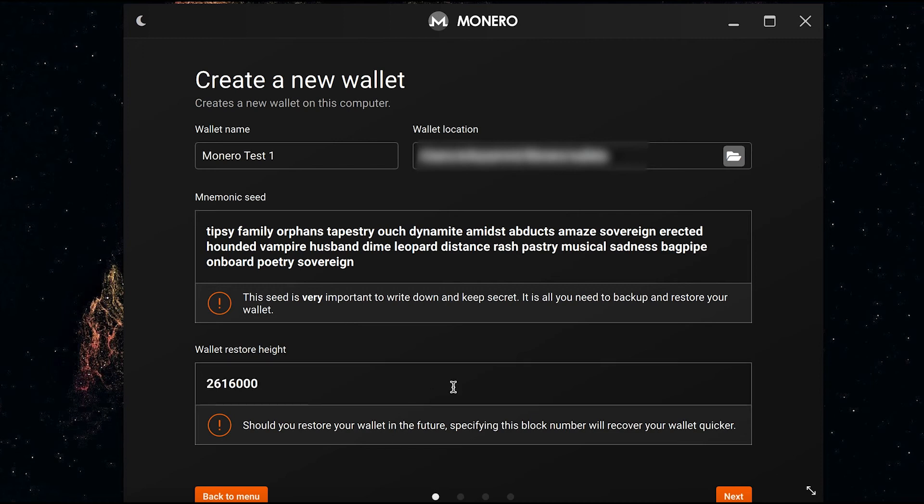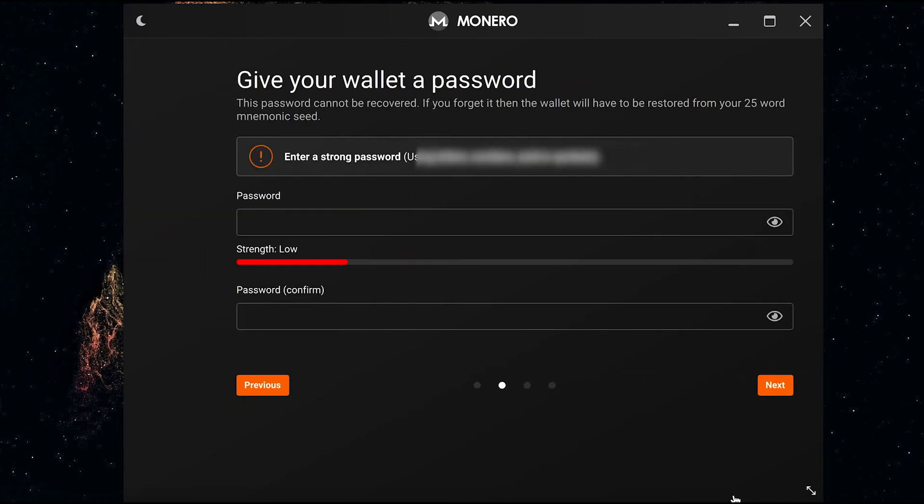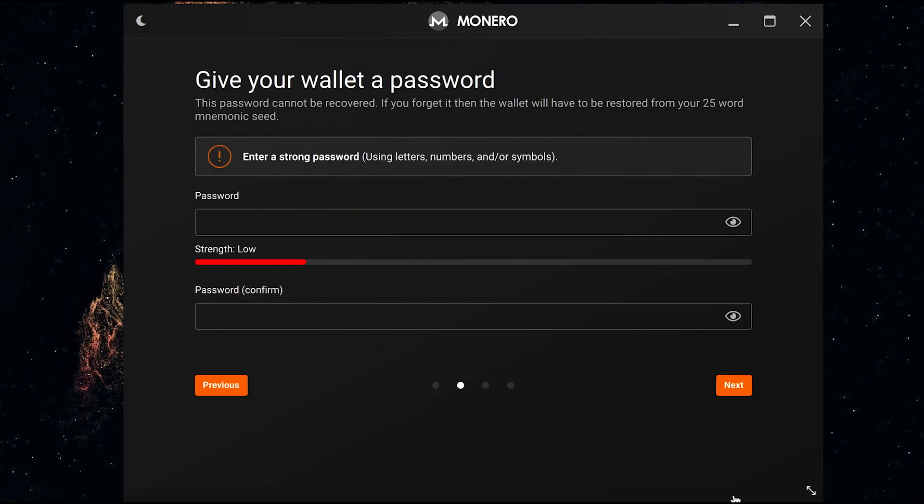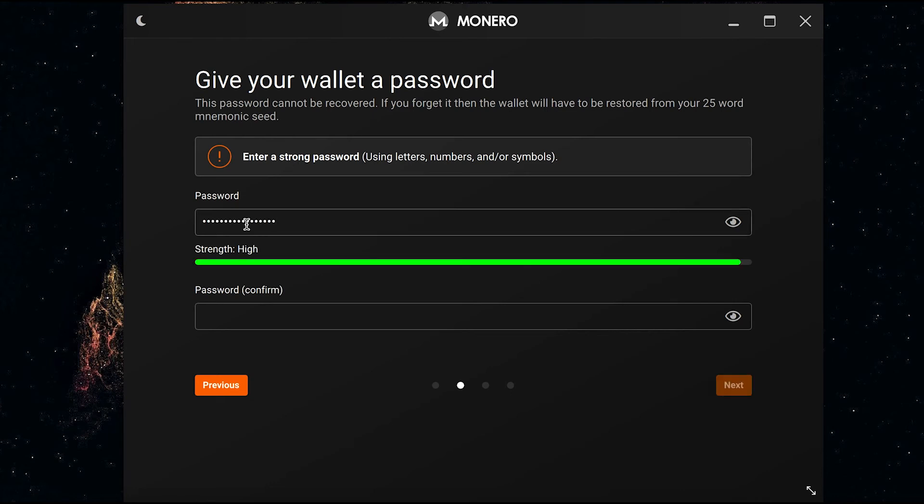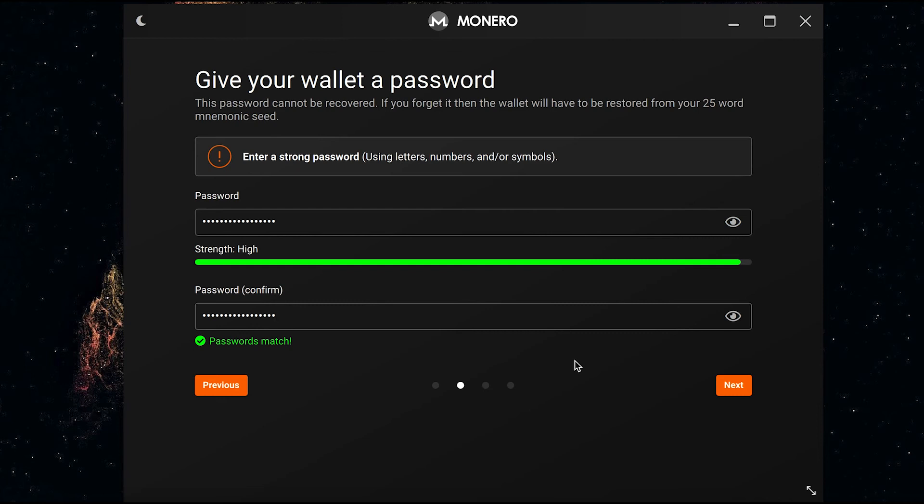Press next. Now it's asking me for a password. This is so that anyone that has access to my desktop computer cannot access the GUI wallet—they need the password to do so. If you happen to lose the password it's not a problem because you can redownload the GUI wallet from scratch and set it up again using the mnemonic seed and you can set a new password there and then when you set it up again.